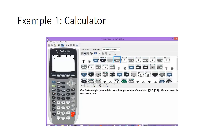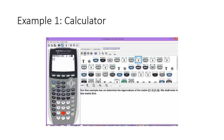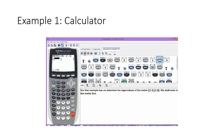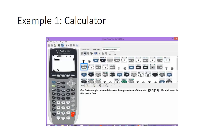We'll select edit and enter in the number of rows and then the number of columns, both being two in this case. Now we're able to enter in the entries to the matrix, which in this case is 1, 2, 3, 4.